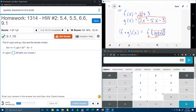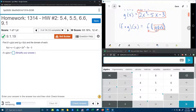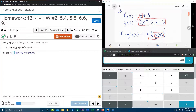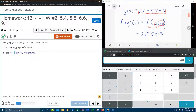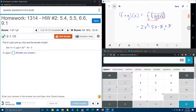So what that's going to give me is 2x squared minus 5x minus 3, all of that plus 3. The minus 3 and plus 3 cancel. And the final answer is 2x squared minus 5x.